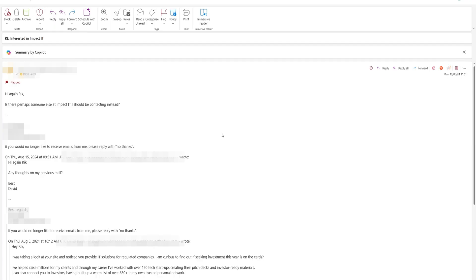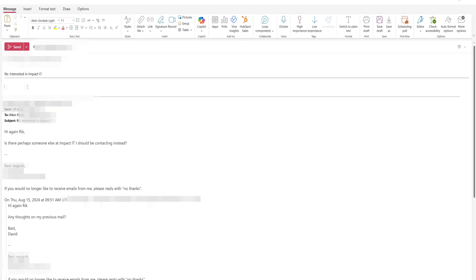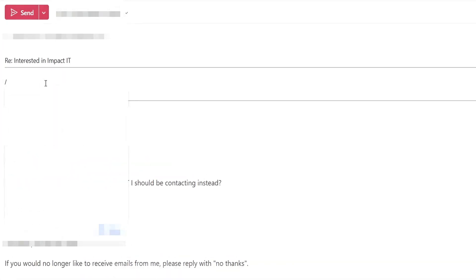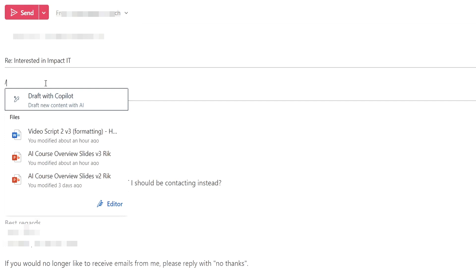Now let's move on to drafting replies. First, let's find an email thread we can play around with and click reply. This is a marketing email from someone who's been persistently reaching out to me, so let's put a nice 'not interested, thank you very much.' Again, we've got the 'Draft with Copilot' option, or you can use the forward slash to initiate Copilot manually.